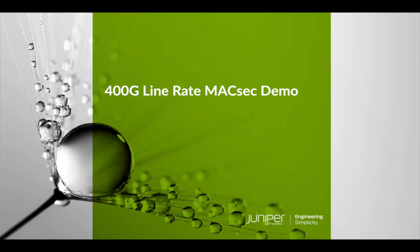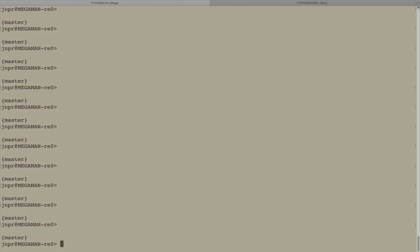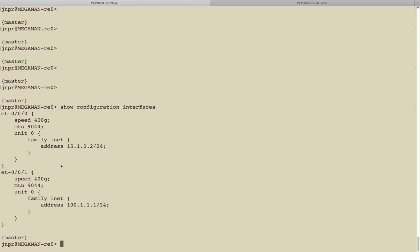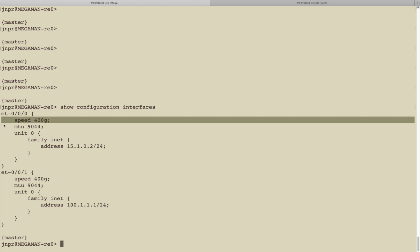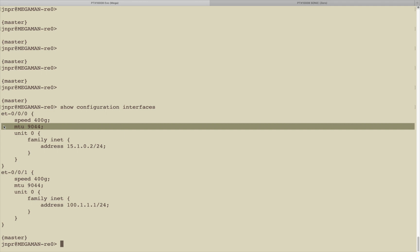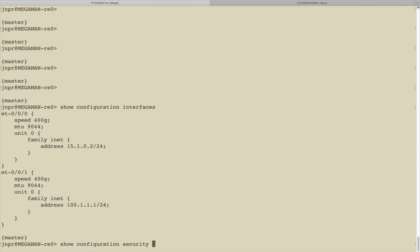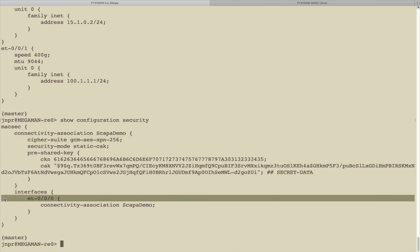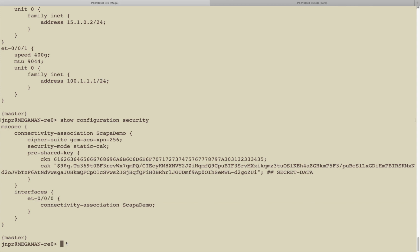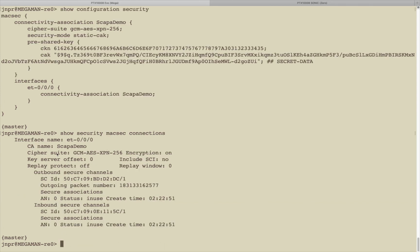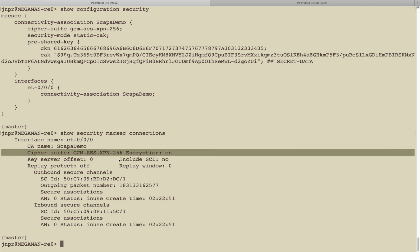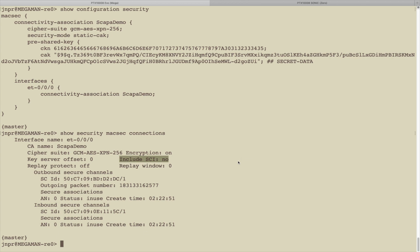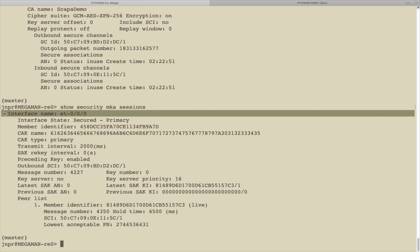We're finally ready for the demo. We're currently logged into the system running JunOS Evolved. If we look at ET000, we can see that's a 400G Ethernet link. We've also set the MTU to jumbo frames. If we look at the MaxSec configuration, we can see that we're using a 256-bit cipher with extended packet numbering. We need XPN for high-speed links like 400G. ET000 is set up to do MaxSec encryption, and by looking at the MaxSec connections, encryption is indeed on and we are not including the secure channel identifier. We can also see that MKA, the MaxSec key agreement protocol, is running on ET000.